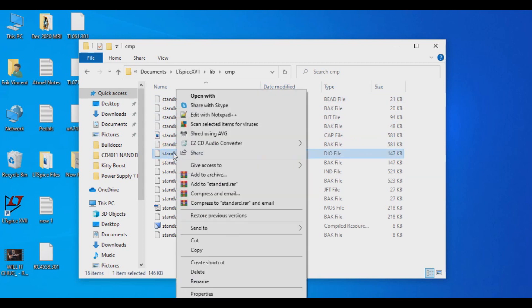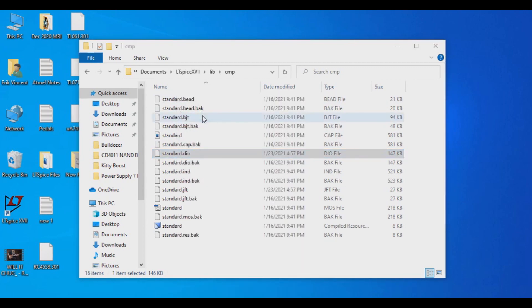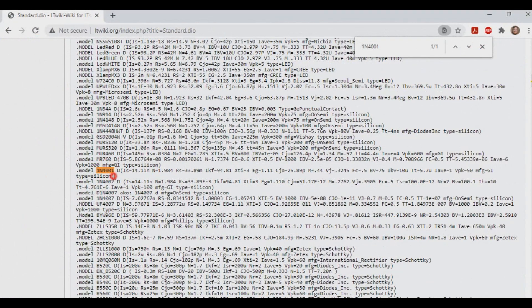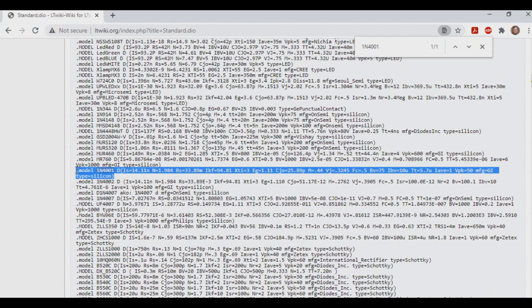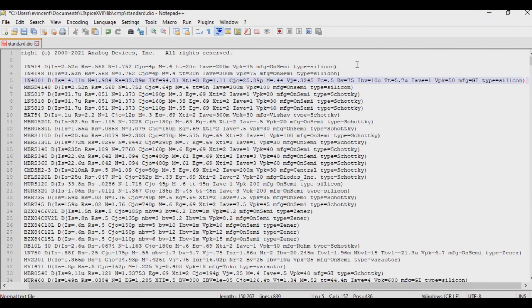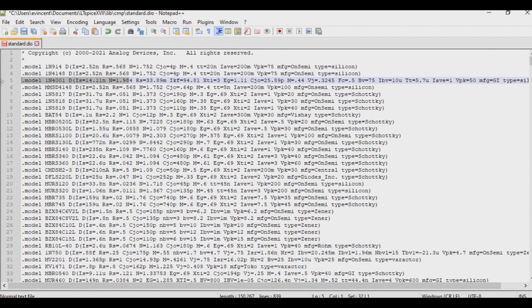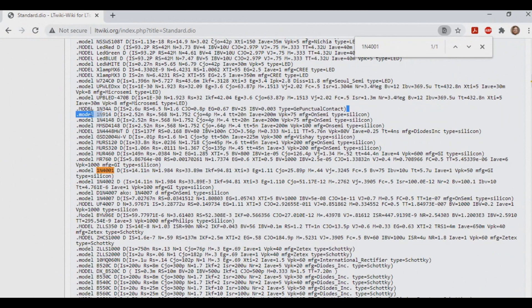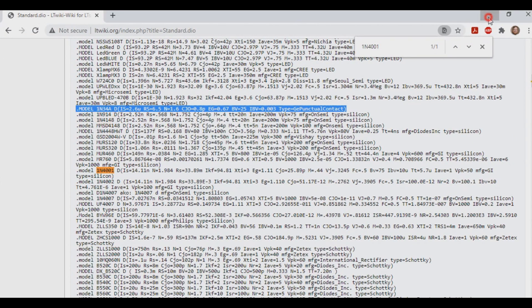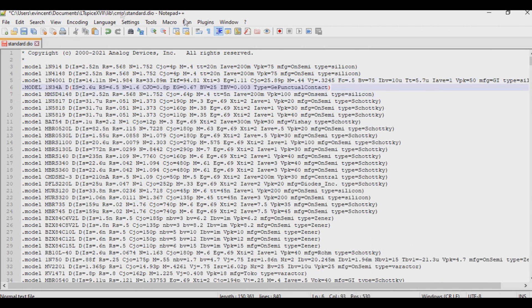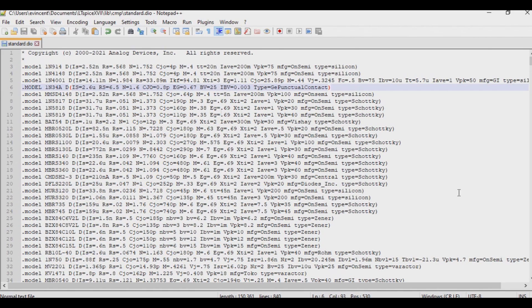So I'm going to open this up in a text editor. I like to use Notepad++, but you can use whatever you would like. And what we're going to do is we're going to grab these just by copying and pasting. And you can put them anywhere that you feel that you want to put them in there. And there we are. Just simply copying and pasting into our standard DIO, and that's all there is for the diodes. Let's move on to another set of components.